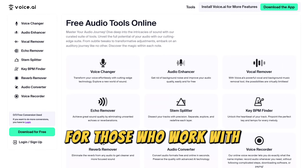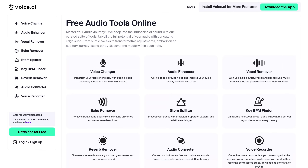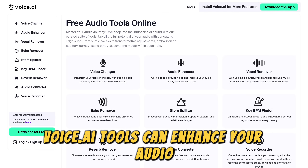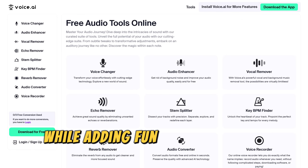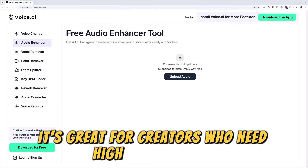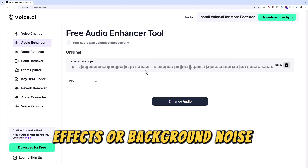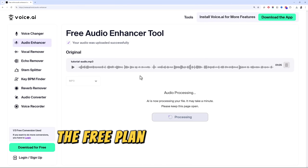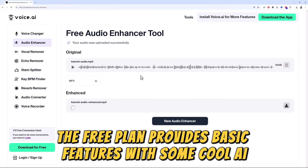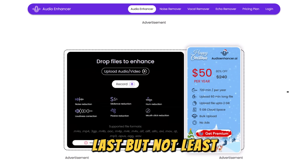For those who work with voiceovers or character voices, Voice AI tools can enhance your audio while adding fun customization options. It's great for creators who need high-quality voice effects or background noise removal. The free plan provides basic features with some cool AI capabilities.